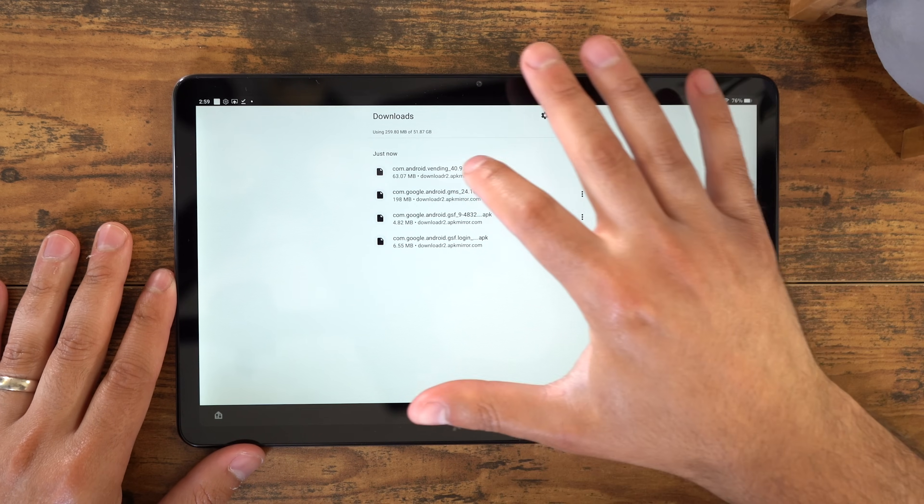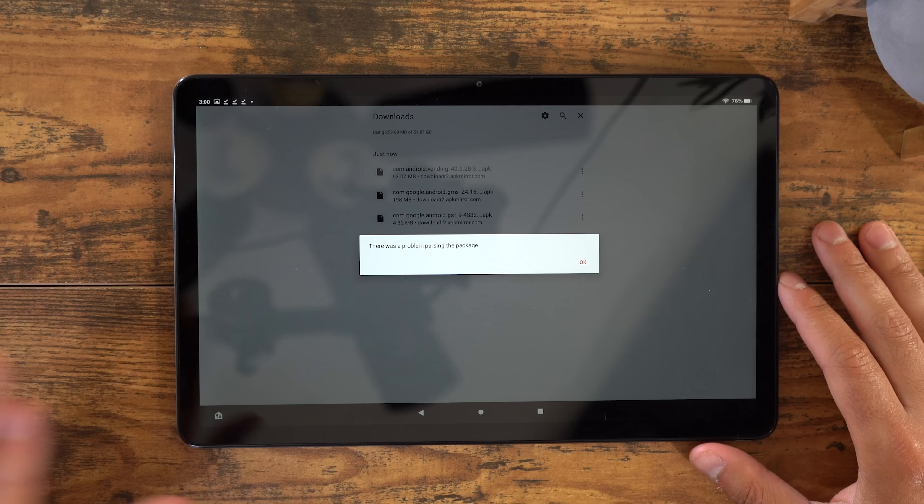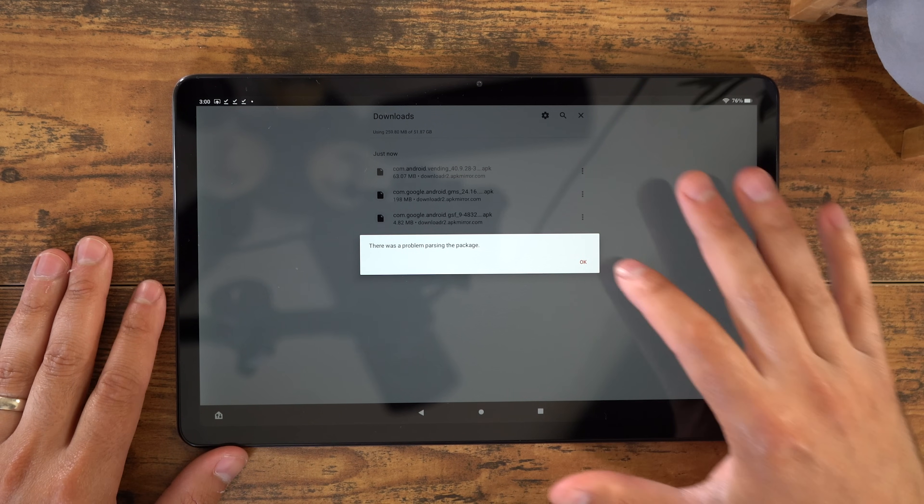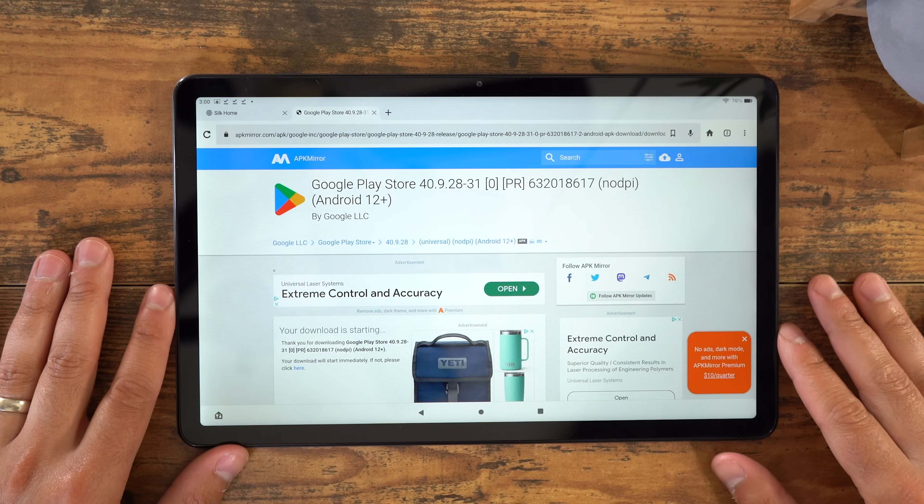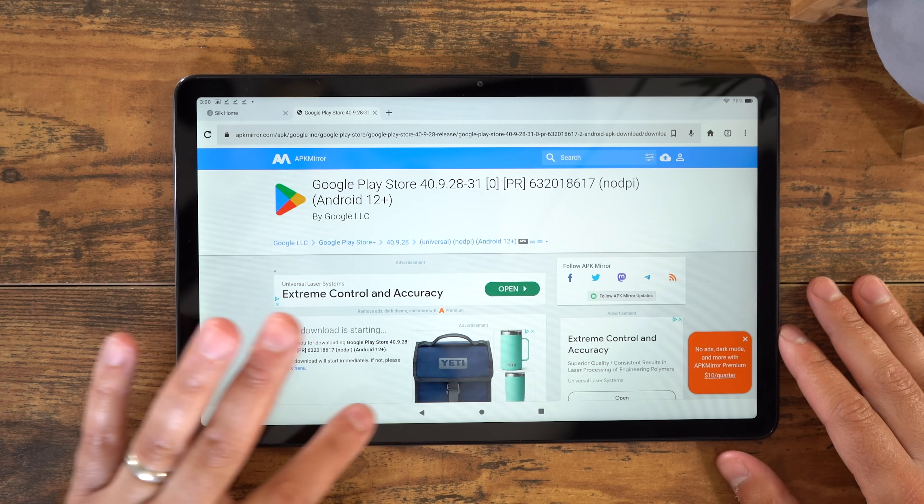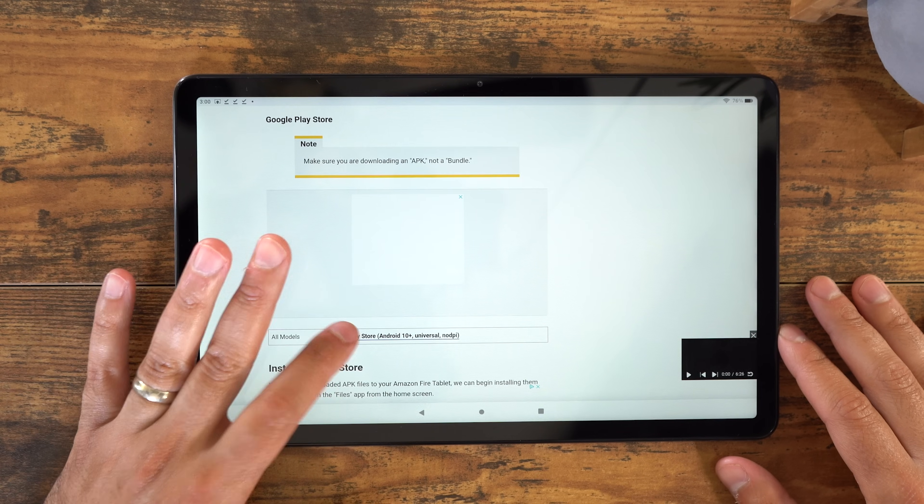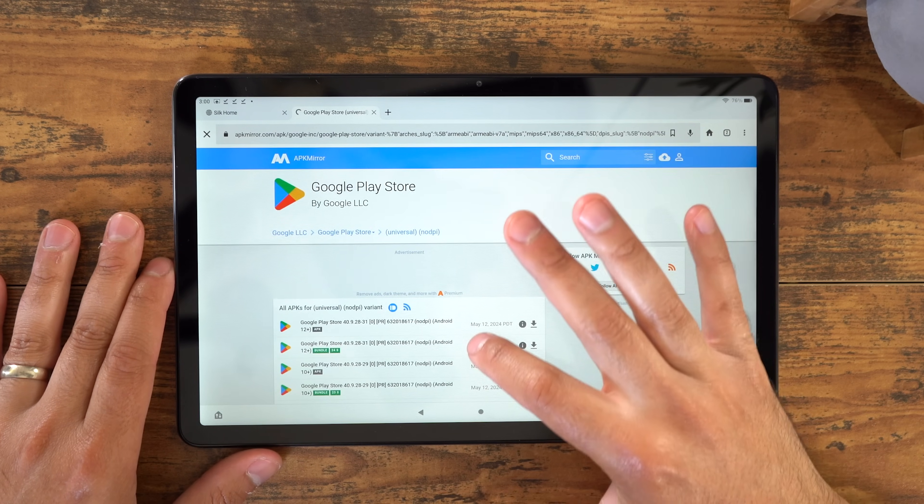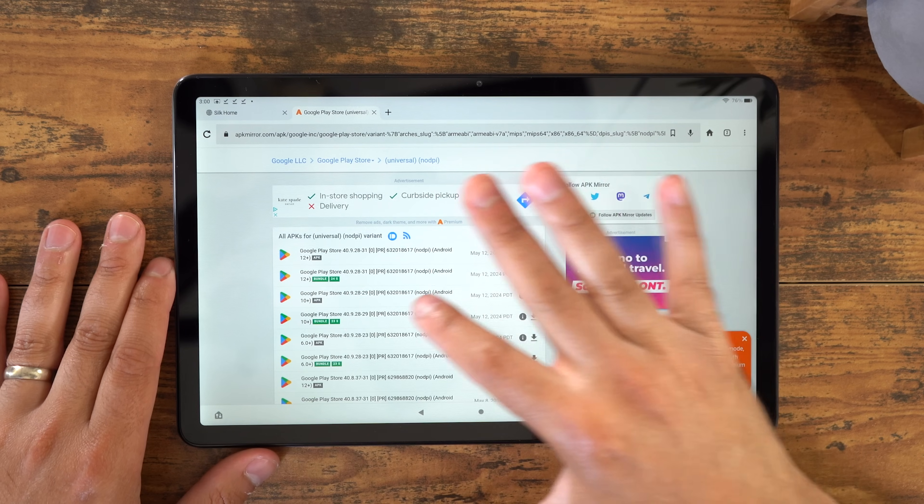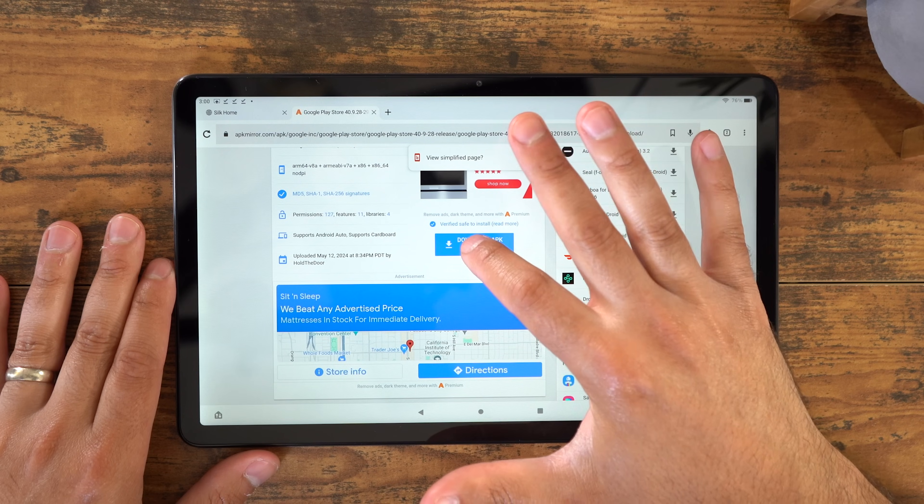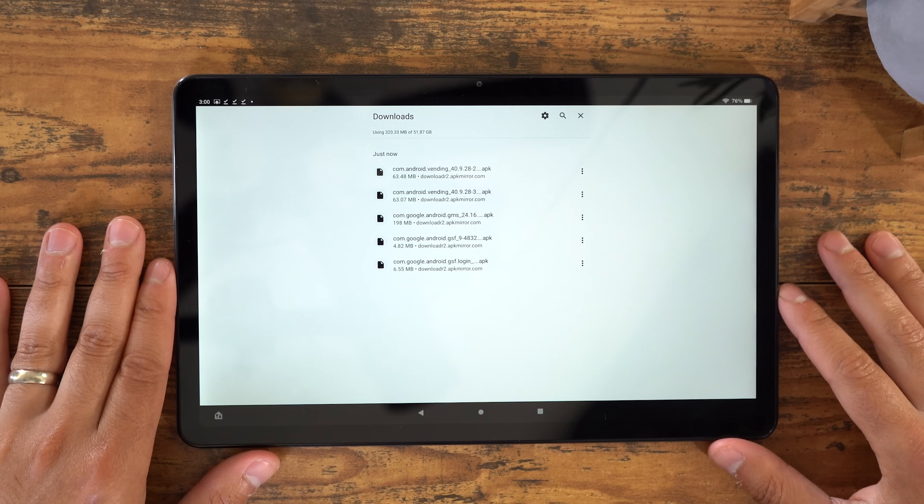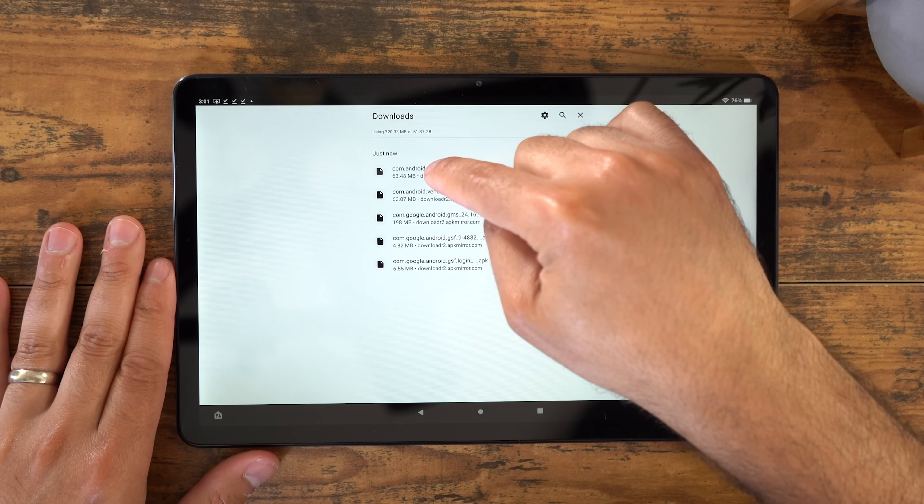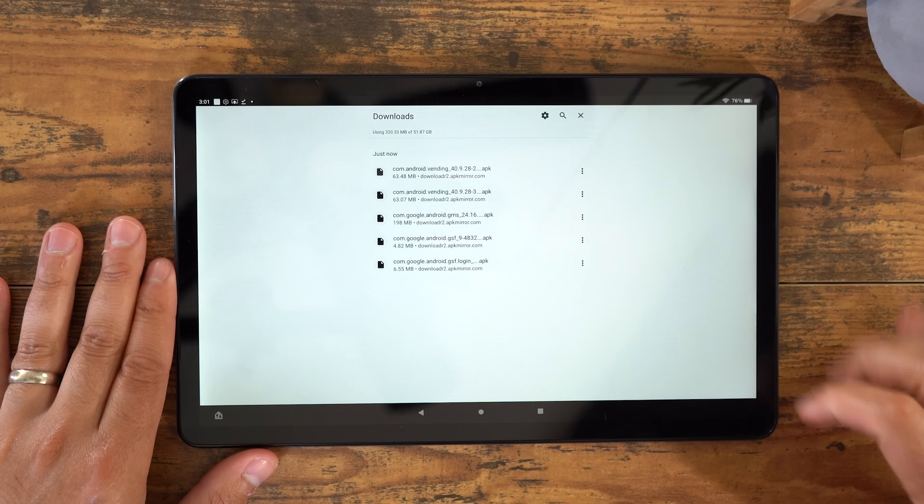You're going to click the file, and if you see this message pop up where it says something like a problem parsing the package, that means we're not going to be able to install this file. We're going to have to go back and download another one, and install that one instead. So let's go back to the website. Back to the Google Play Store download link. And now instead of that top file, we're going to click on the next one from the top that says APK Not Bundle. Download APK. Download Anyway. And now we're going to go back to our downloads and install that file that we just downloaded. It should be right at the top. We're going to click that file, then Install, and Done.